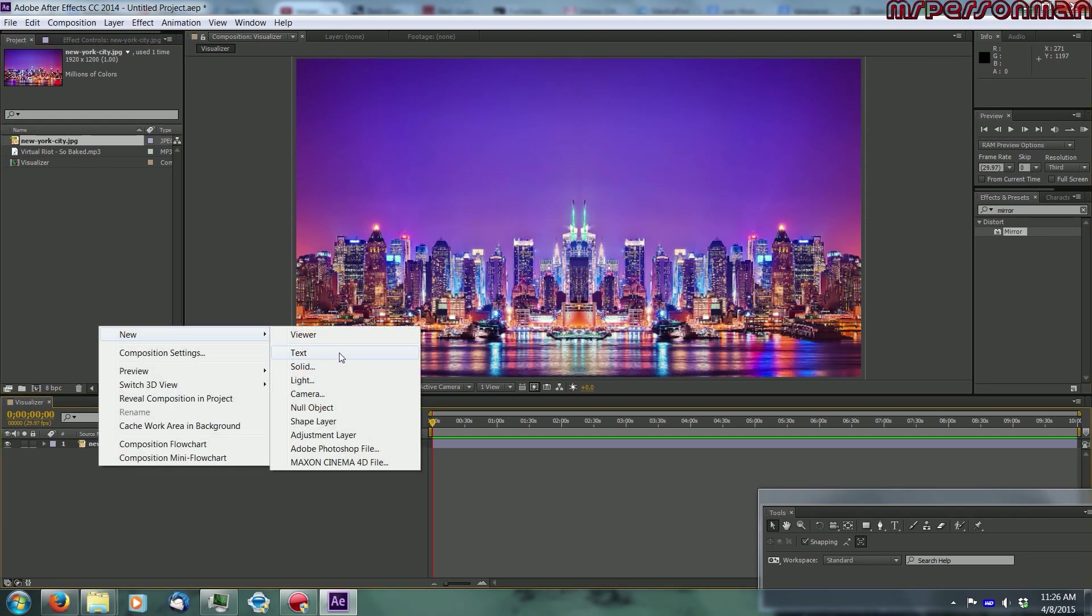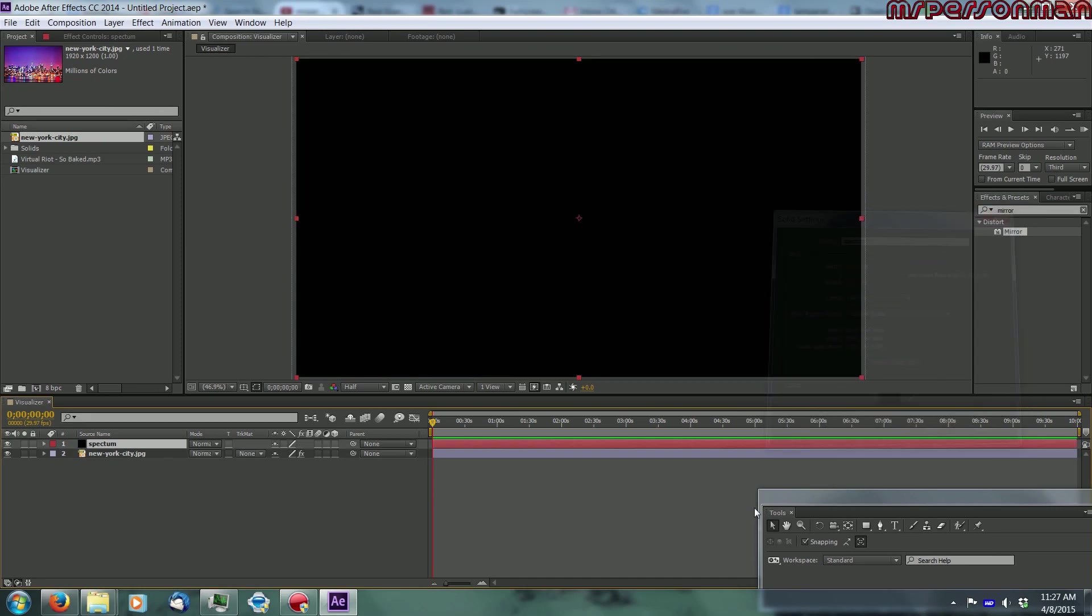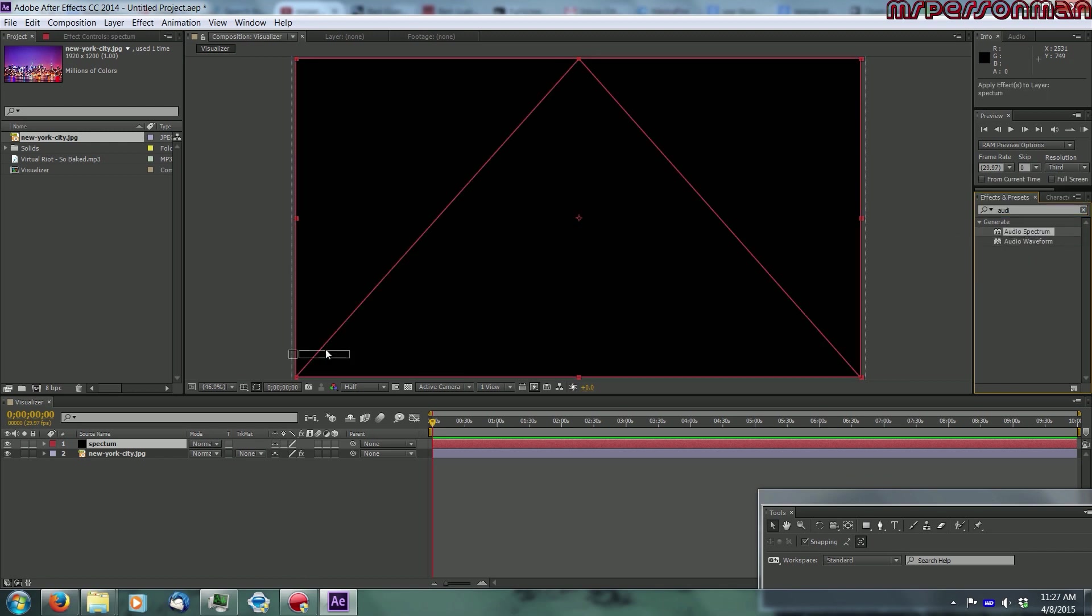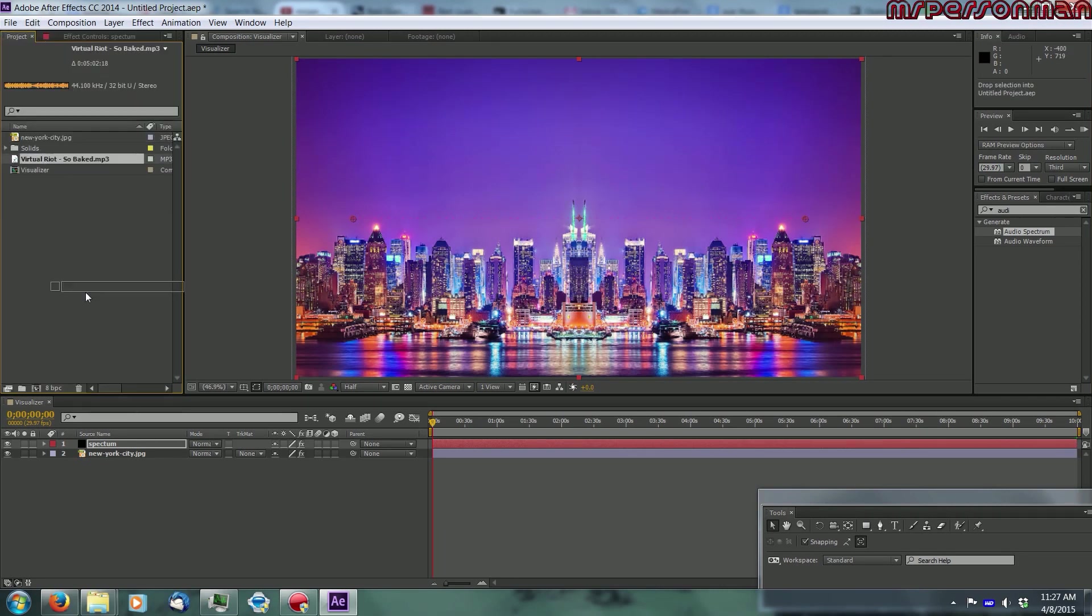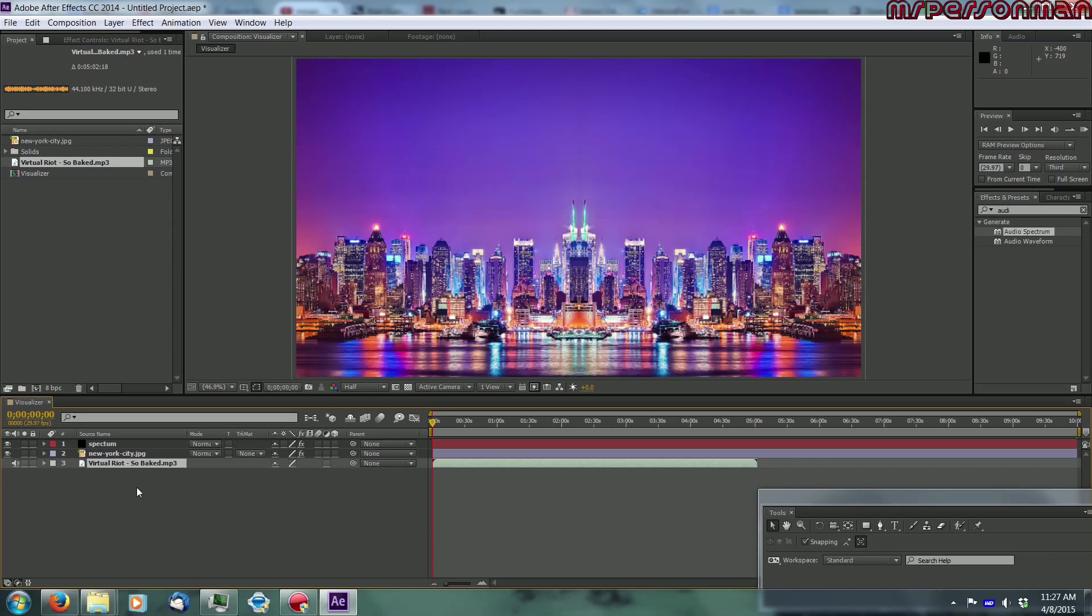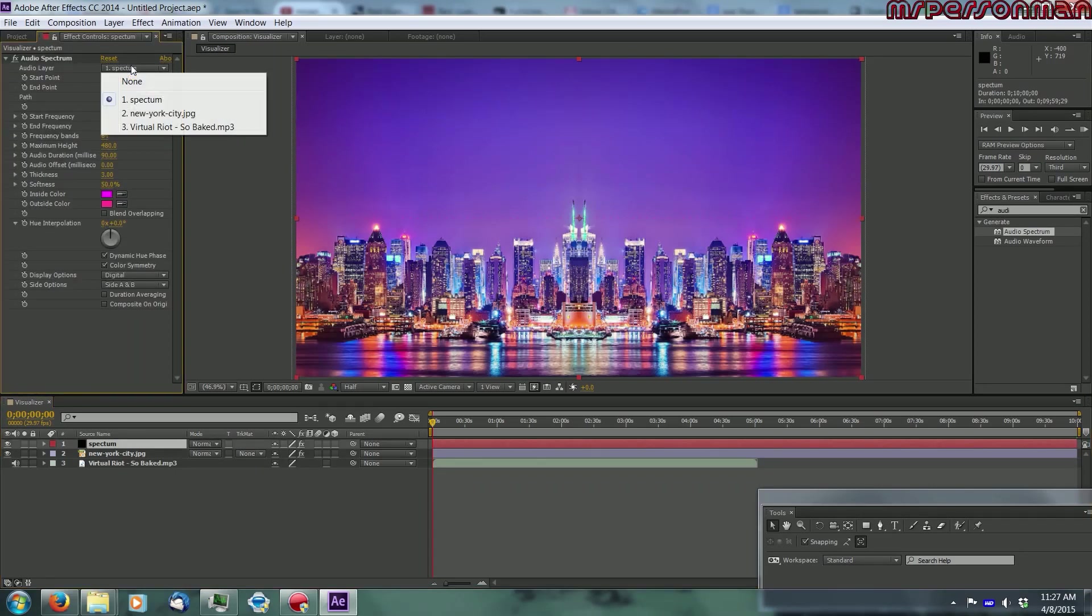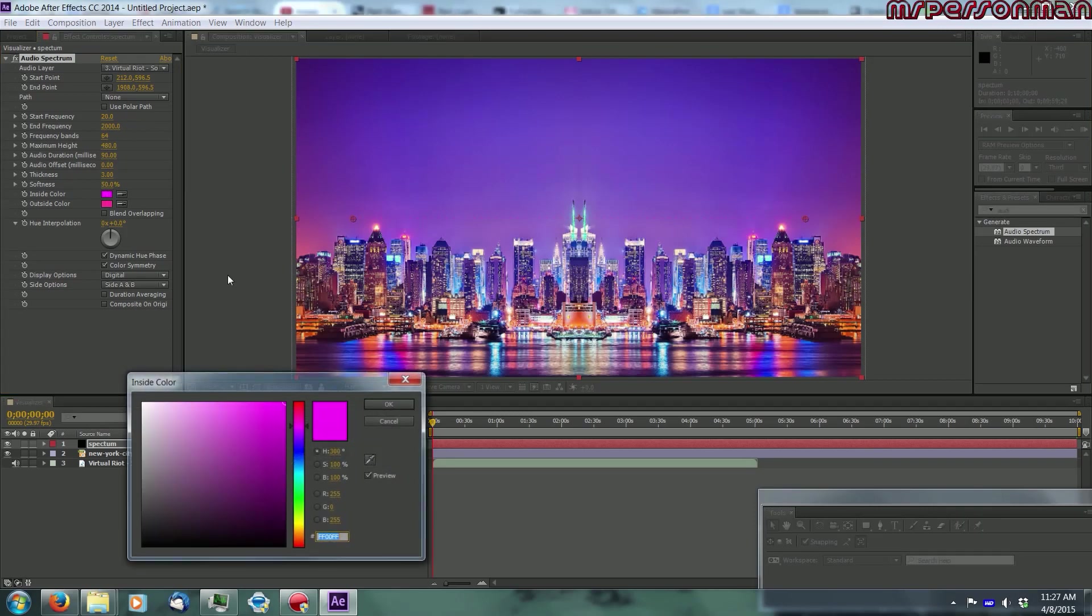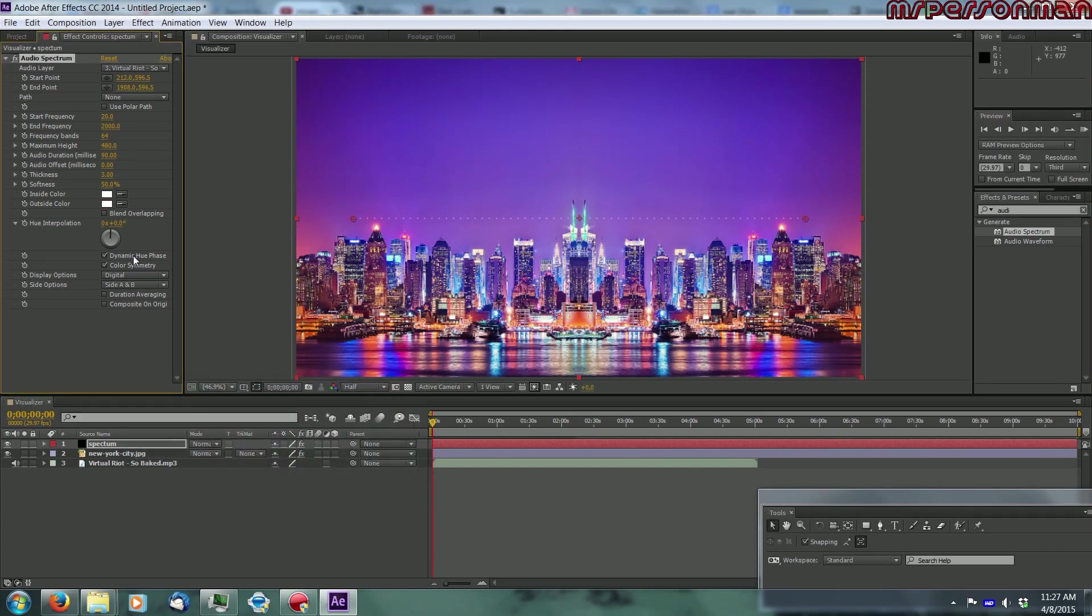Alright, so you're going to want to next make a solid, let's just name this Spectrum, and type in Audio Spectrum into the Effects and Presets, and click and drag that onto your Spectrum. Now, you don't have a song yet, so put that into your composition, just right under there, and now, you go into Effect Controls for this, and select the song. You're going to want to start putting in these settings for later use. I'm going to make this white, and make it the frequency bands, let's make it 2000.